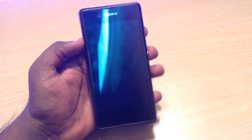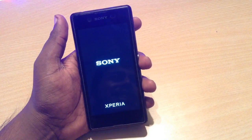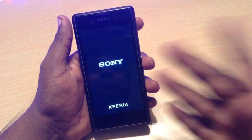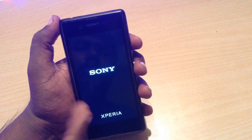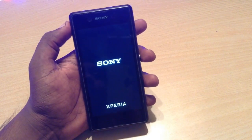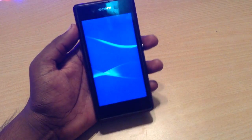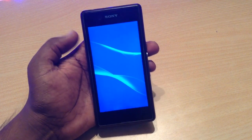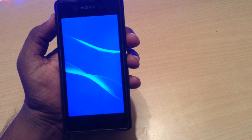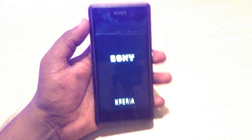Hey guys, welcome back. This is Sony Xperia E3 in my hand and the problem is that whenever I try to turn on this phone it's stuck on the Sony Xperia logo screen. Sometimes it restarts on the Sony live wallpaper screen. So this is it starting up, booting up, and on this screen it just reboots after five or ten seconds. This is the problem I am facing with this phone.